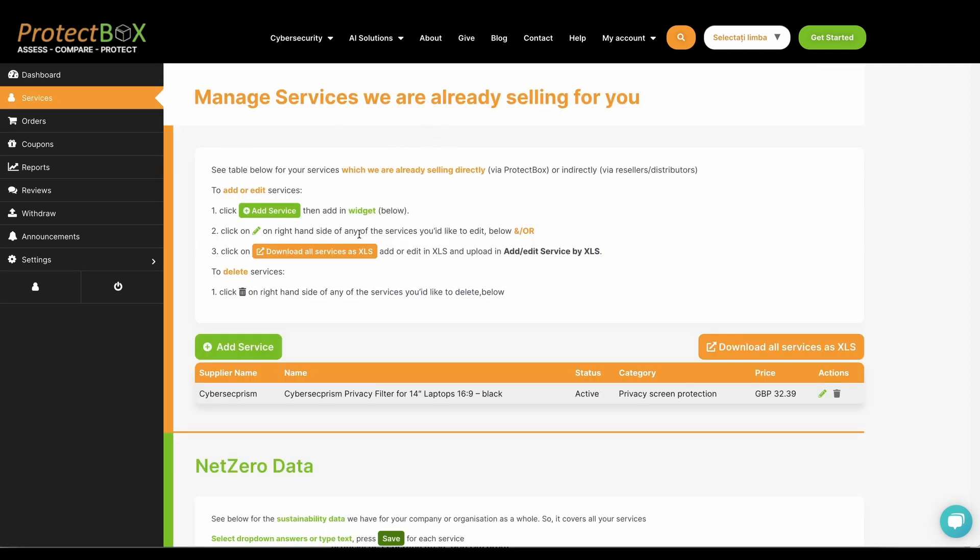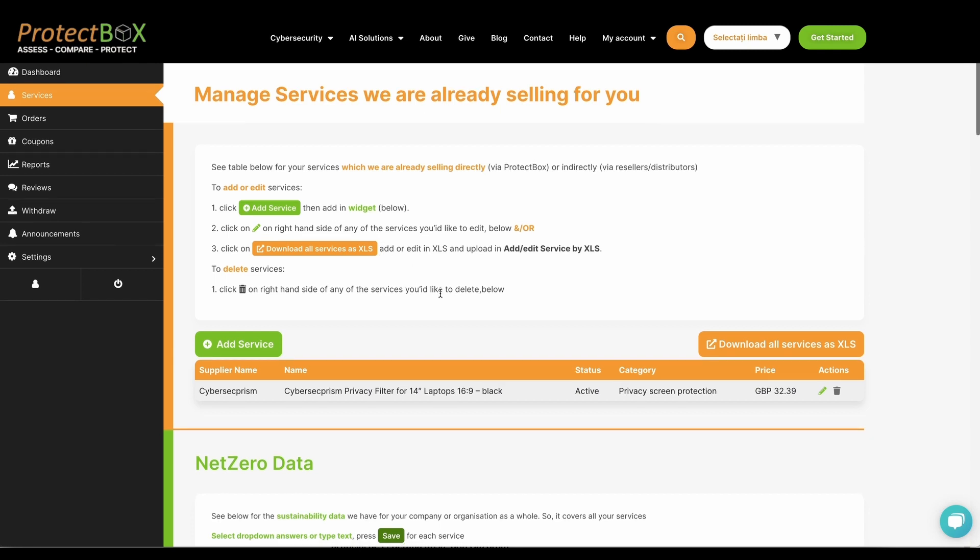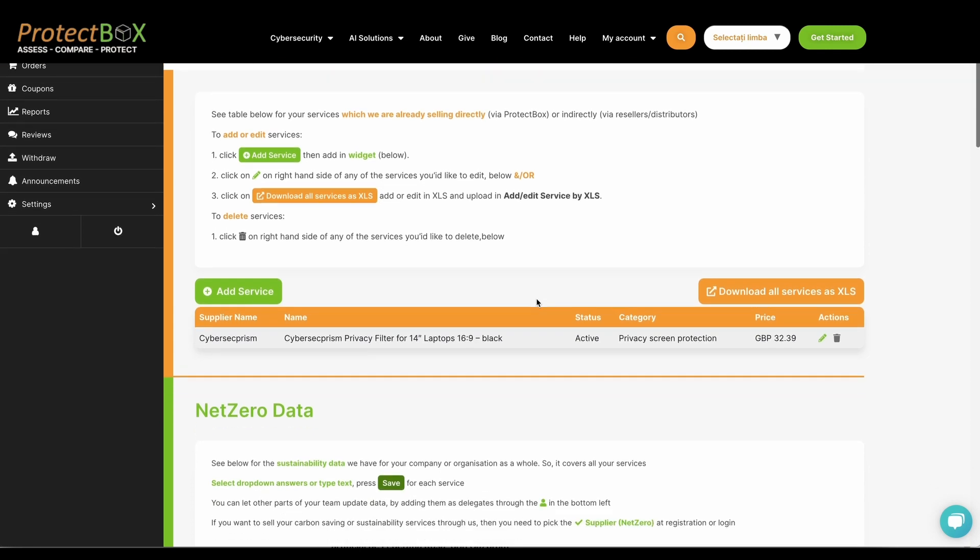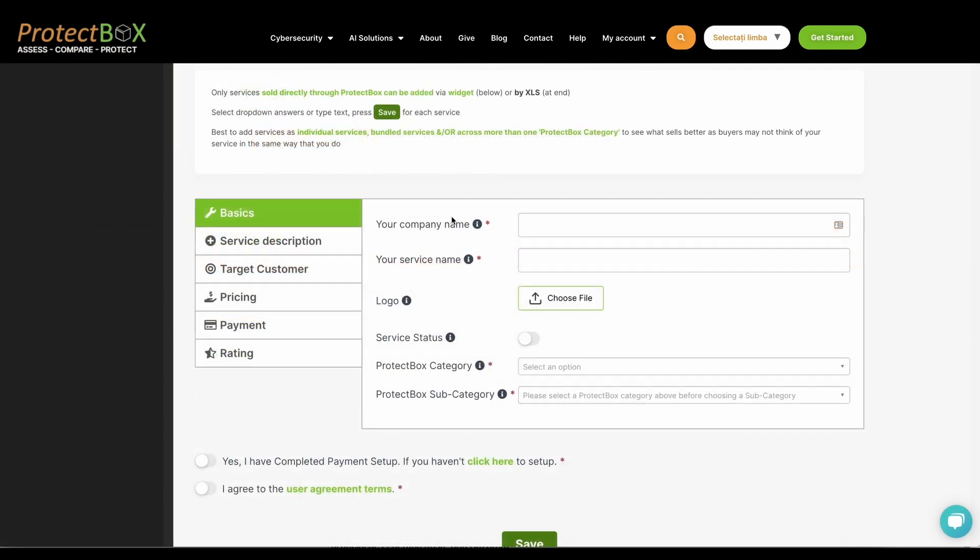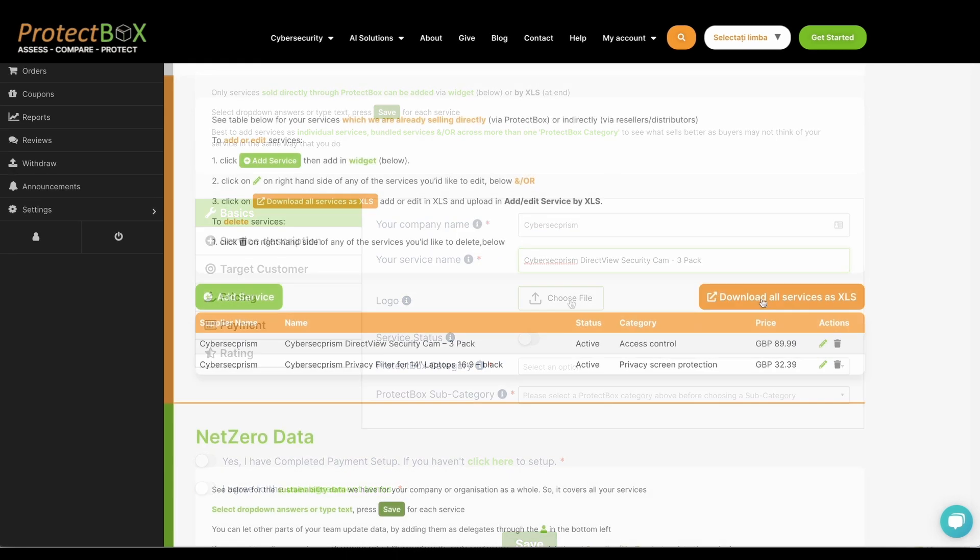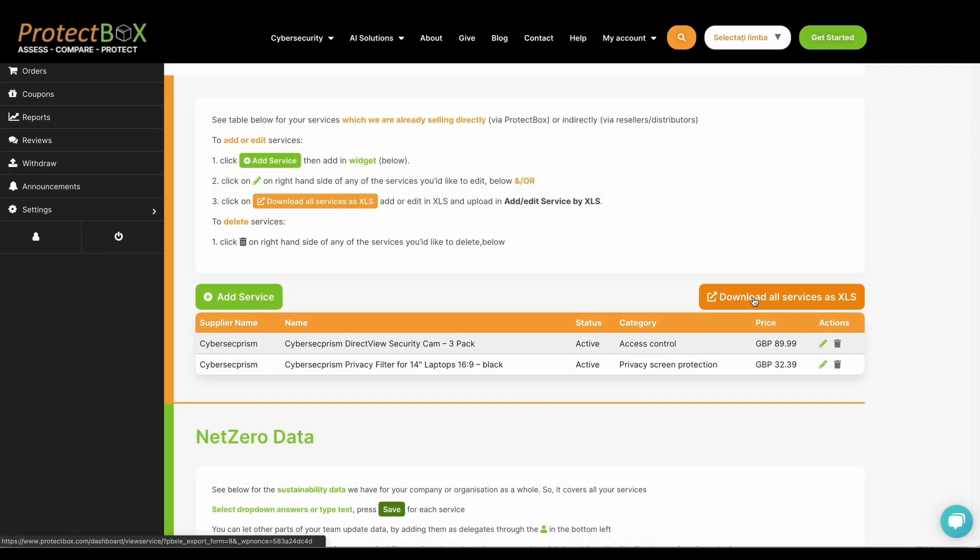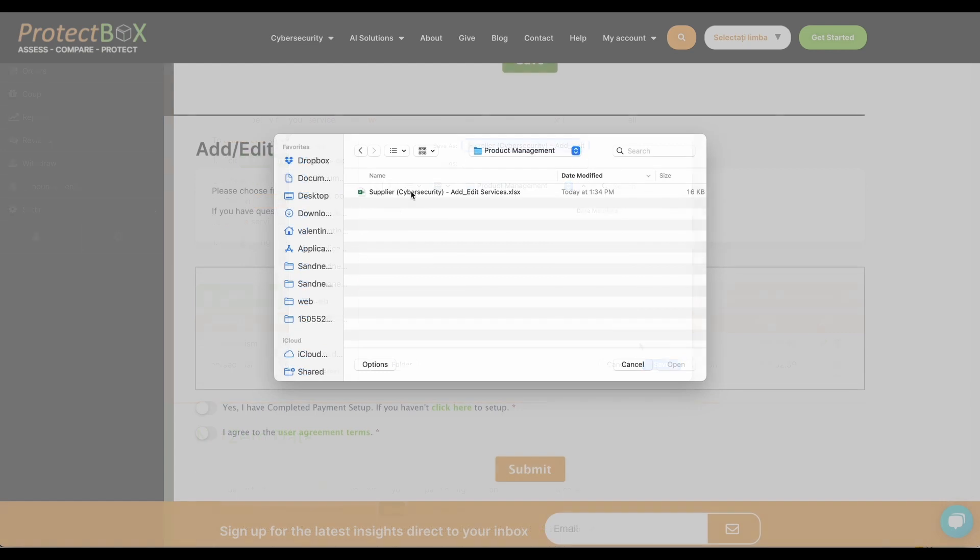Easily manage each of your individual services by clicking Services in the left-hand bar and then using our interactive form to set up, or by using the Excel function to upload in bulk.